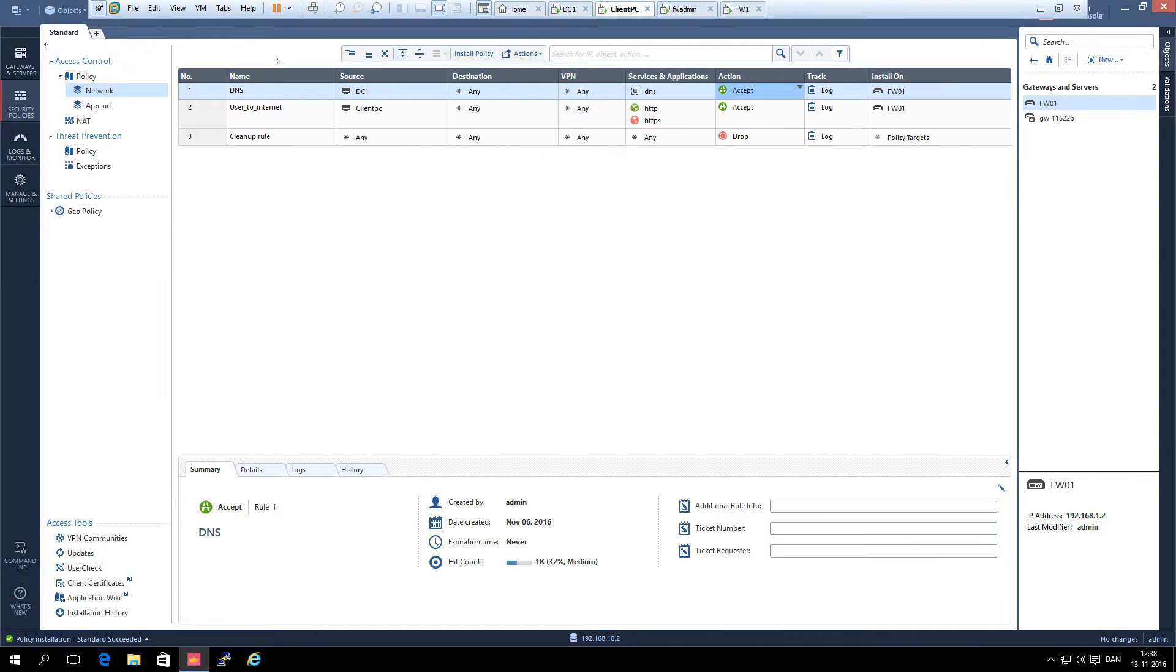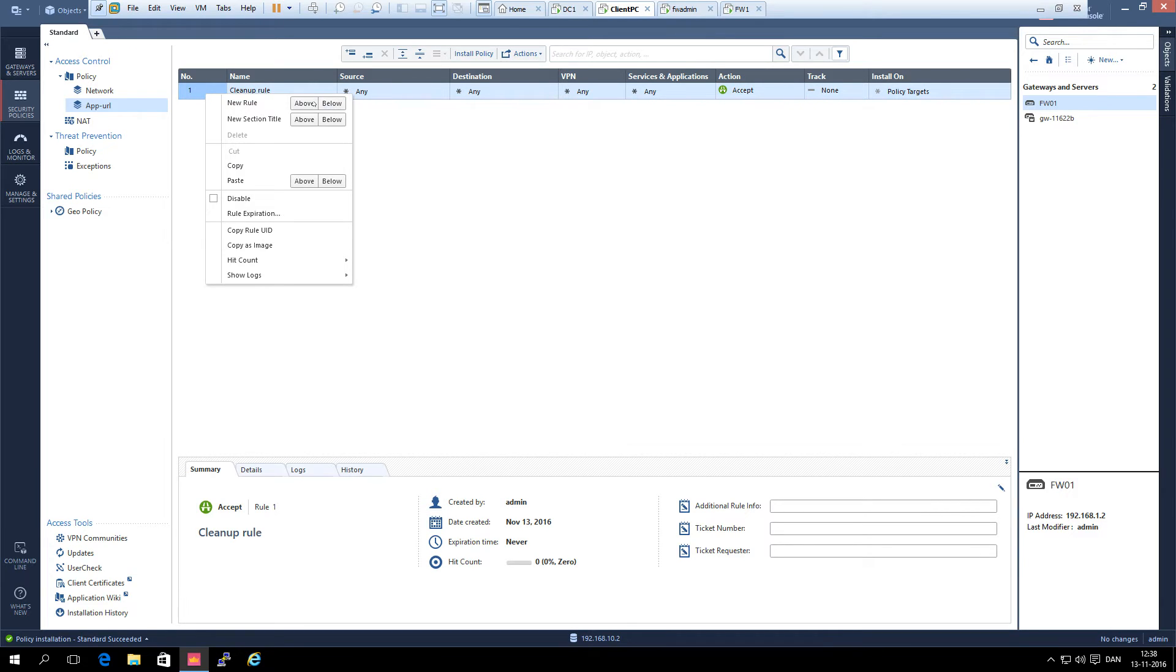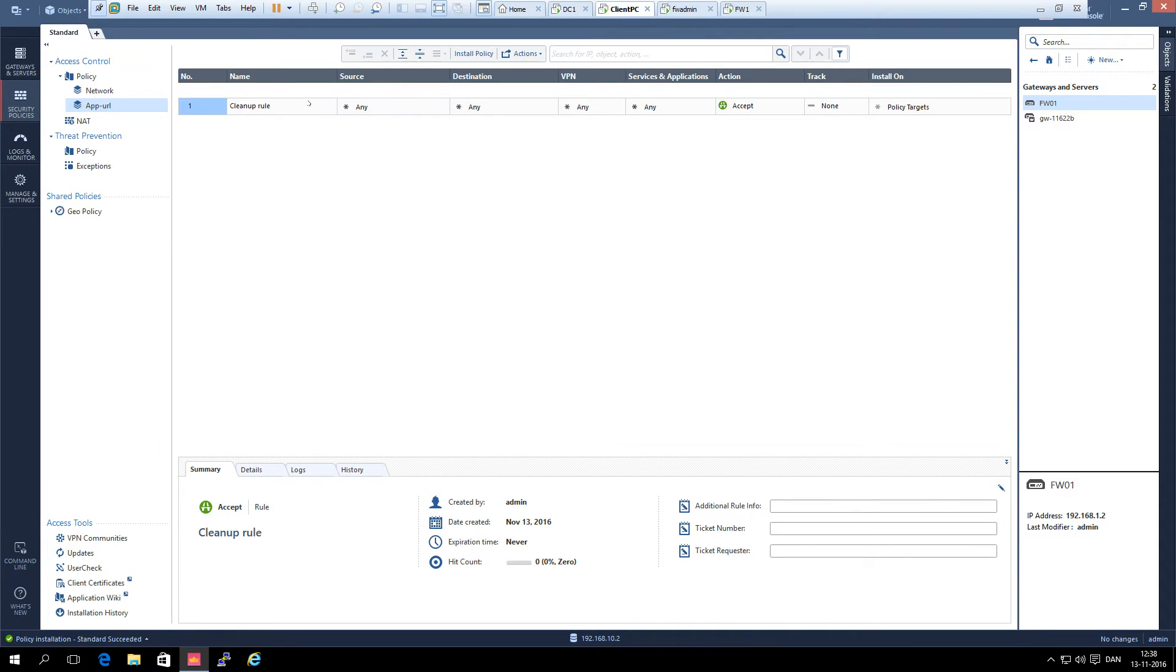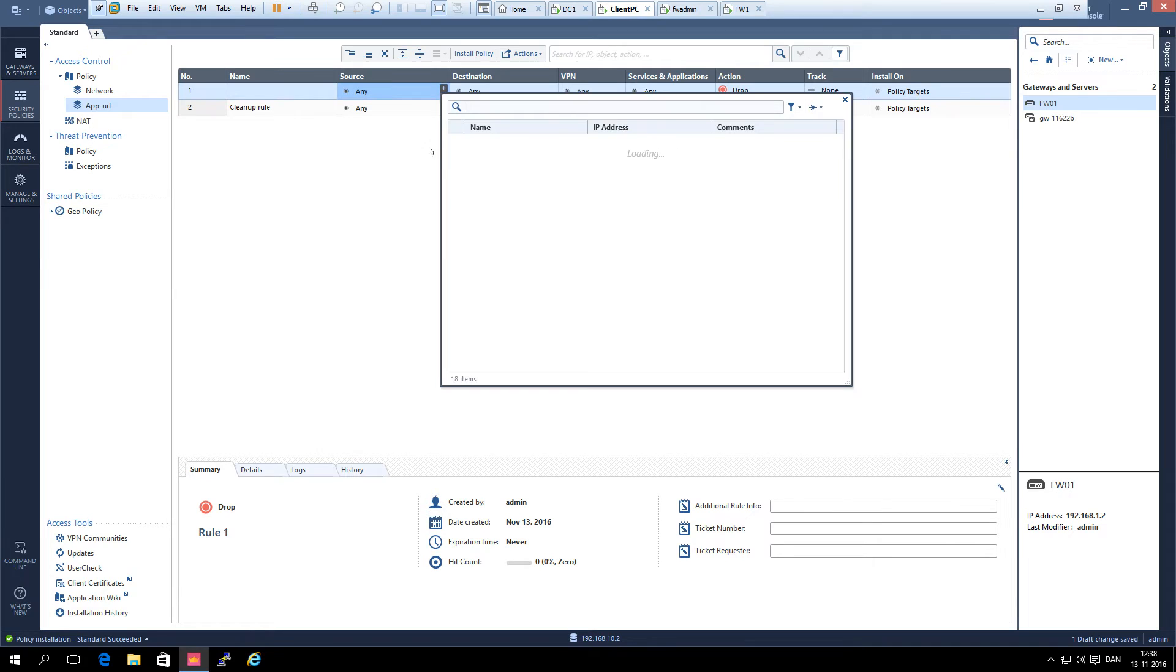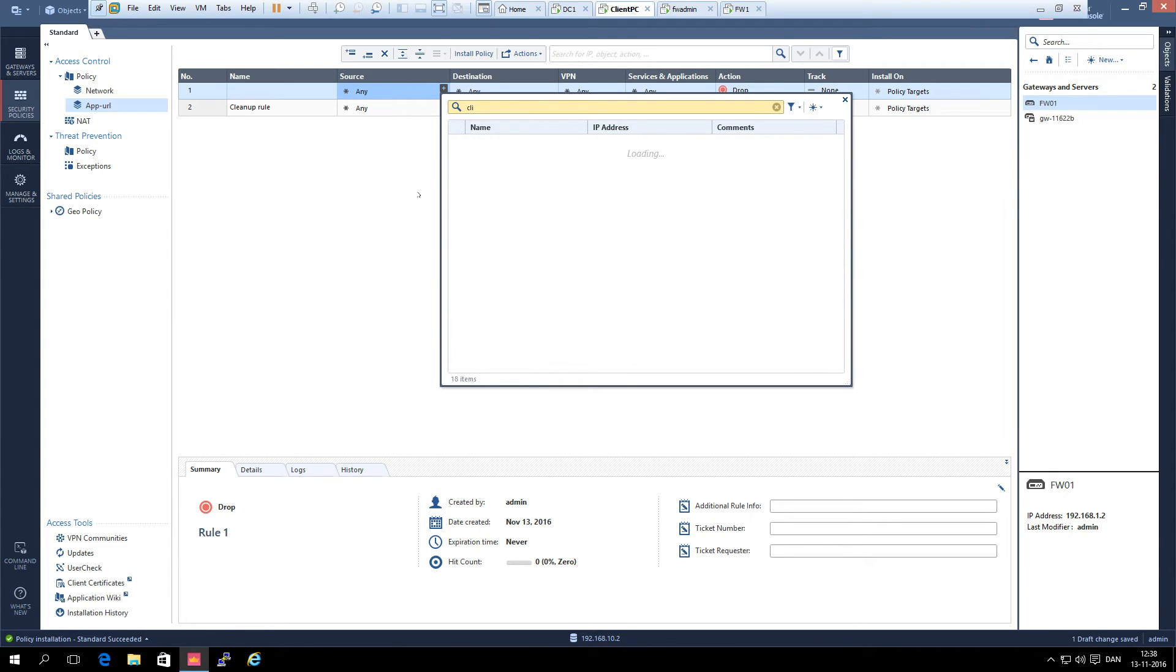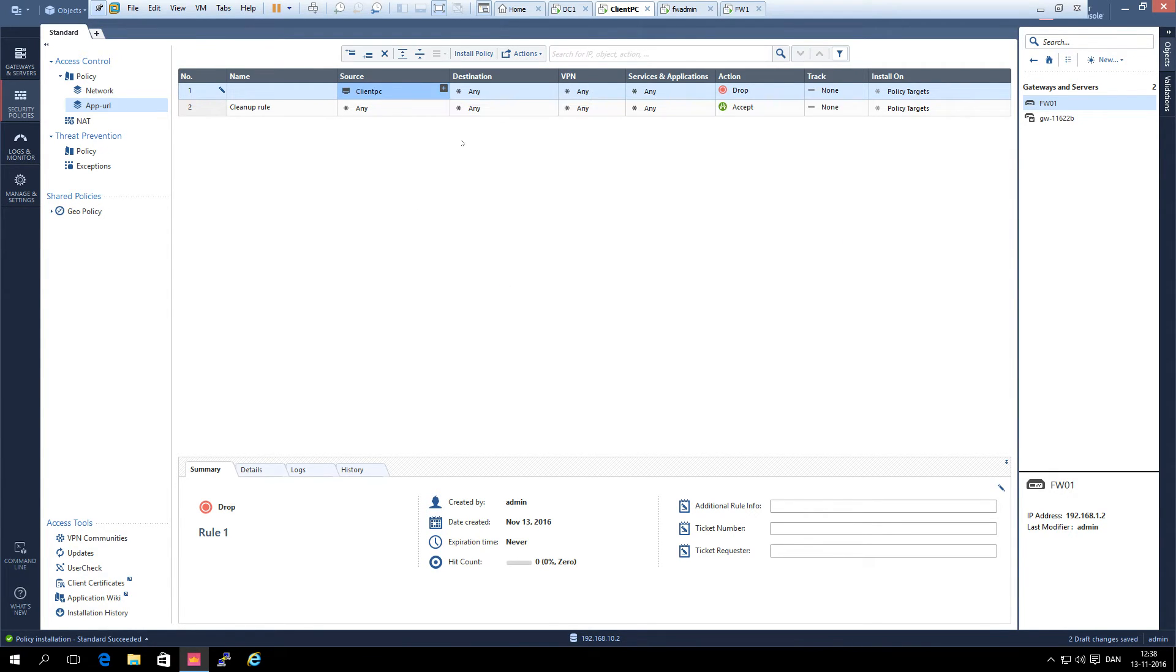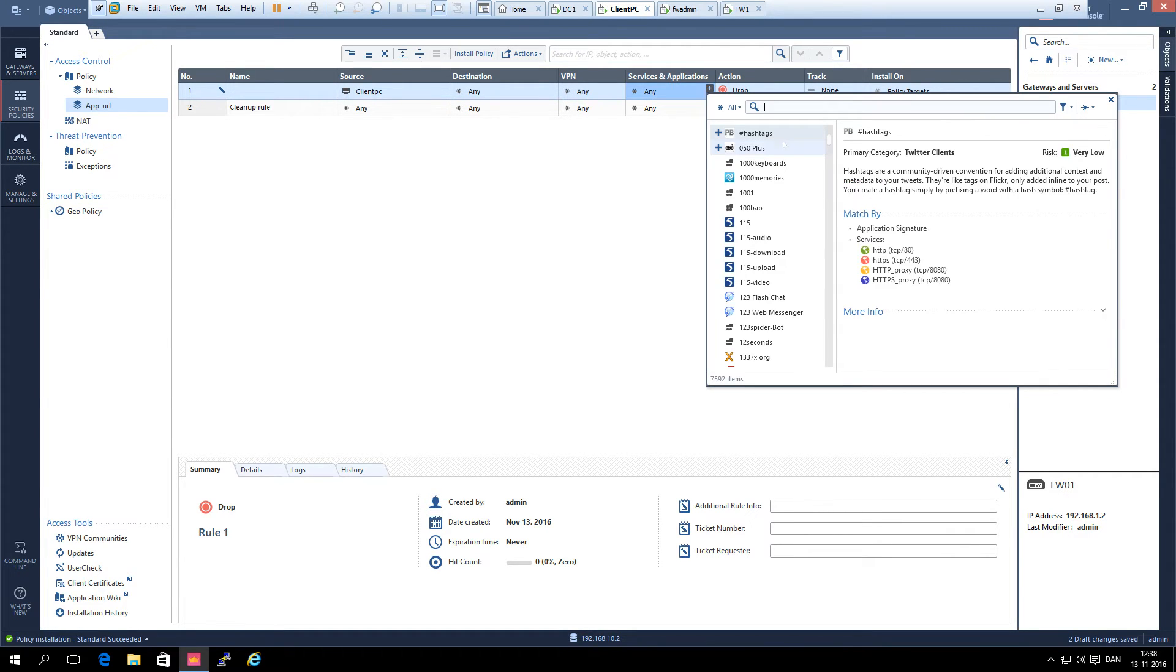Now let's block YouTube. We right click and add new rule above the cleanup rule. For source, we select the client PC. For application and services, we select YouTube.